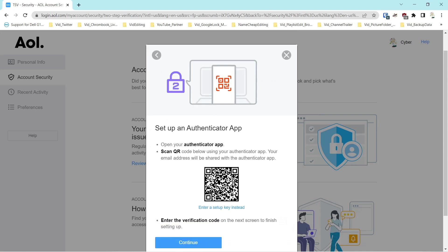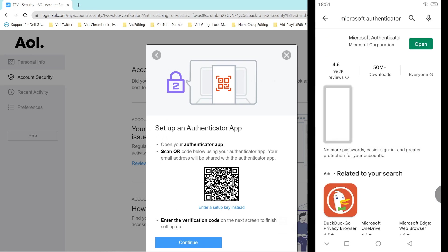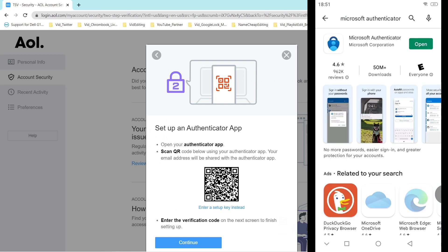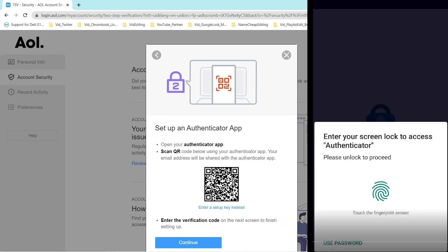We'll go to the App Store — this is an Android phone — and type in Microsoft Authenticator. If you don't have that installed you'll download and install it. In this case we already have it installed, so we'll open the application.